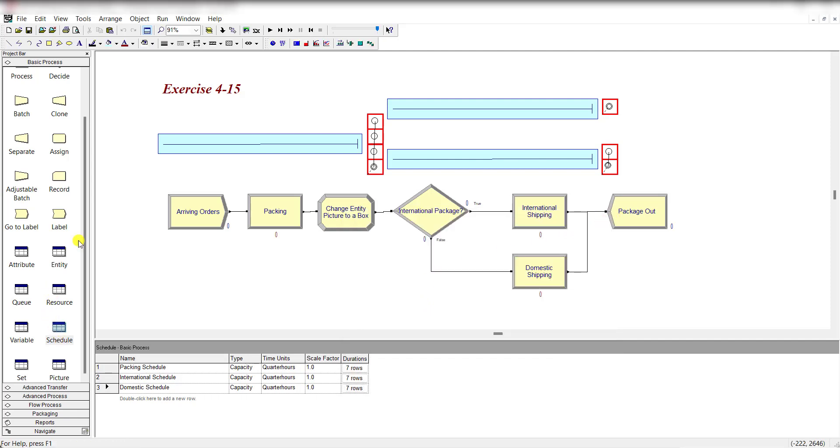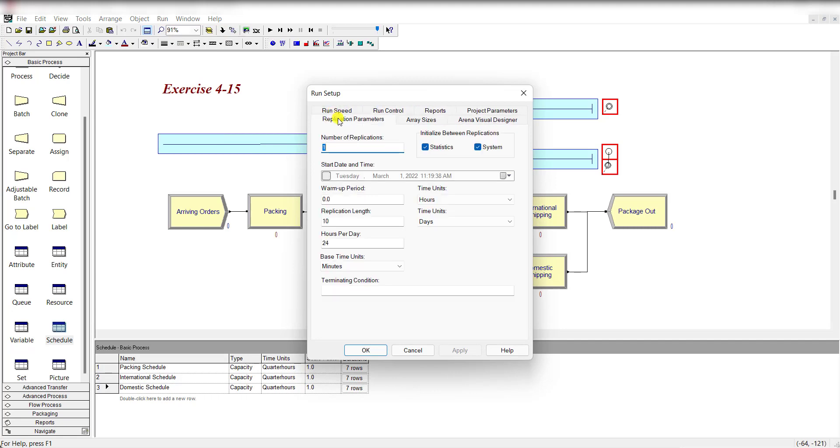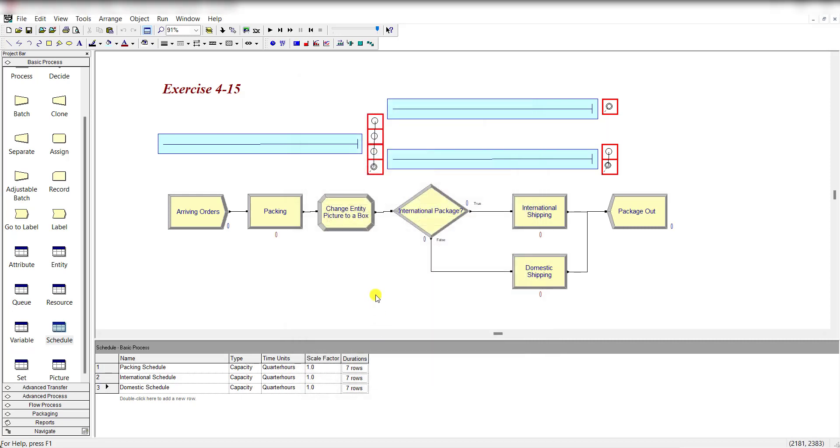Move to the run setup. Replication parameter, number of replications is 1 and warmup period is 0. The hours per day is 24 and replication length is 10 days. These are the queue length of these three processes and these are the resources.